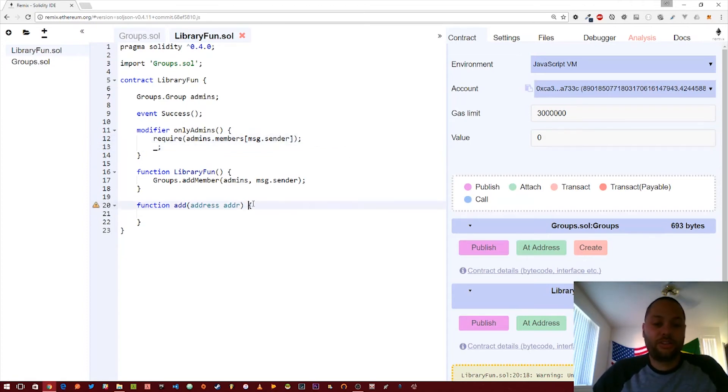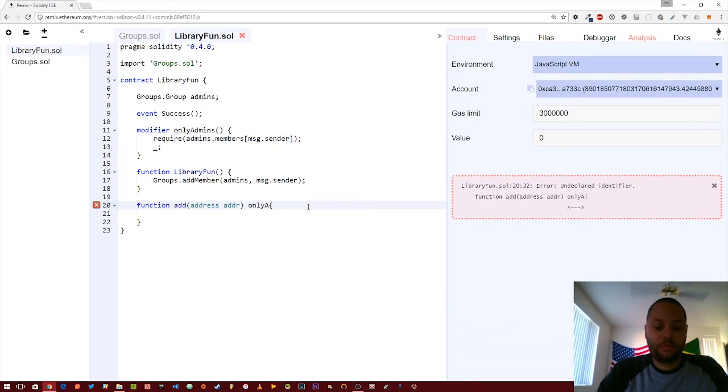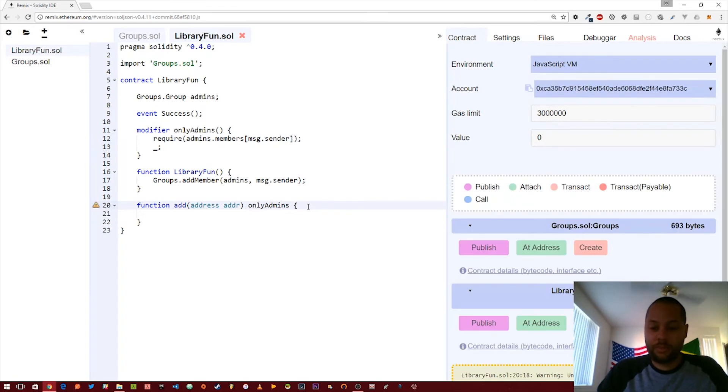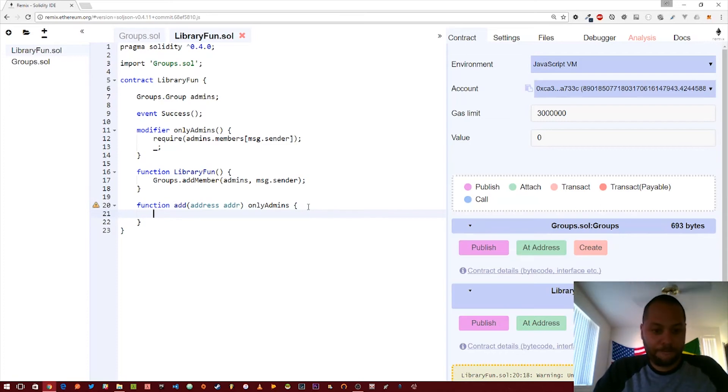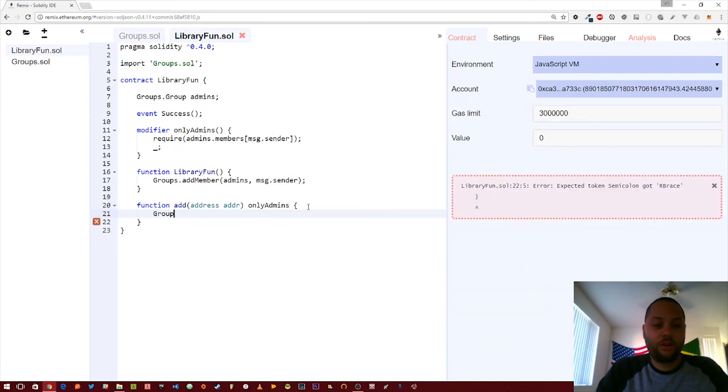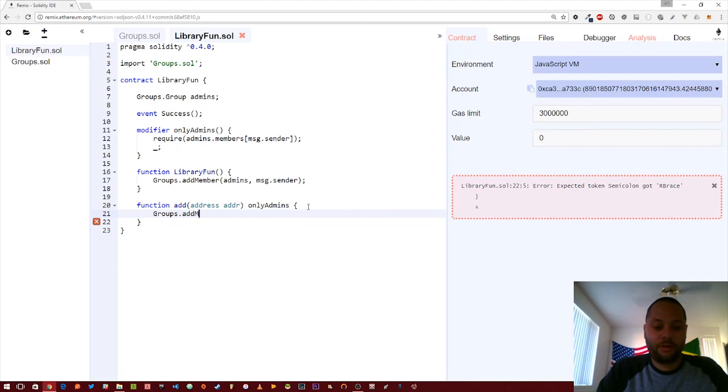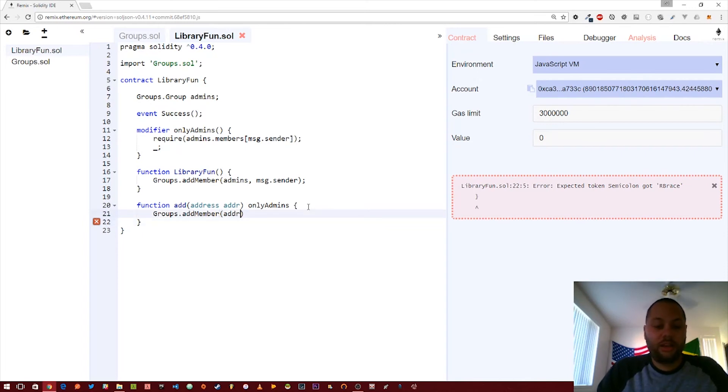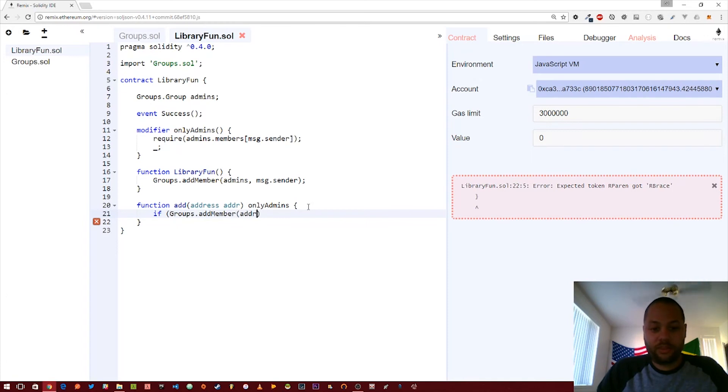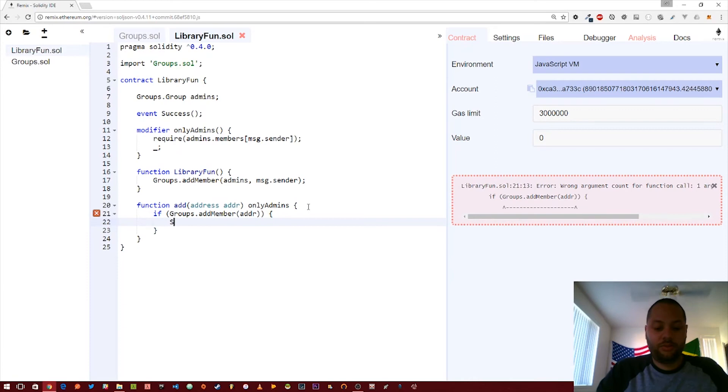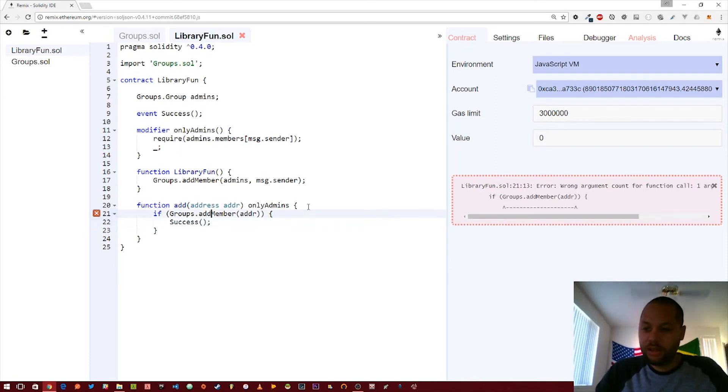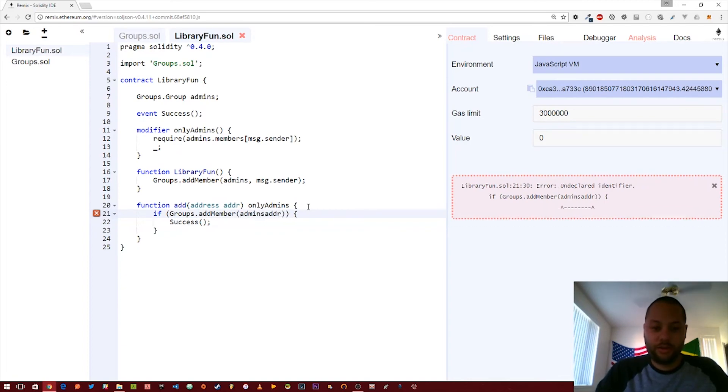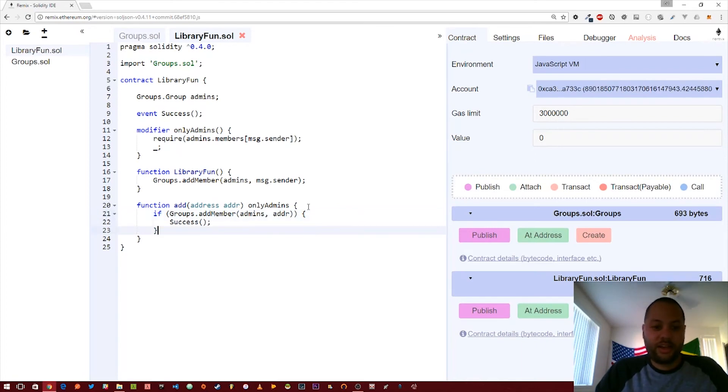This new add function is only going to be able to be run by admins, because we don't want anyone else besides an admin adding more people to the admin group. So if they pass through this modifier, we'll just go ahead and call groups dot add member. And then the address that we add to it. And then we're going to test whether or not it fails. So if it returns true, then we're just going to call this success event. Oh yeah, I forgot to actually pass in the group. So there's that.